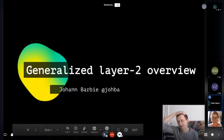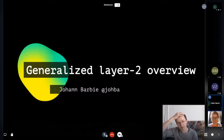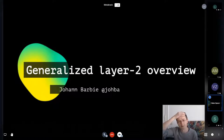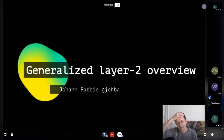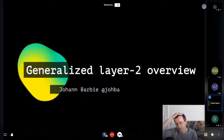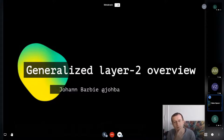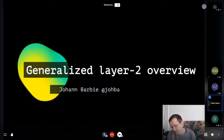My name is Johan and I work with an organization called Leapdown. I'll be talking about generalized layer two — and by generalized I specifically mean being able to run smart contracts in layer two.